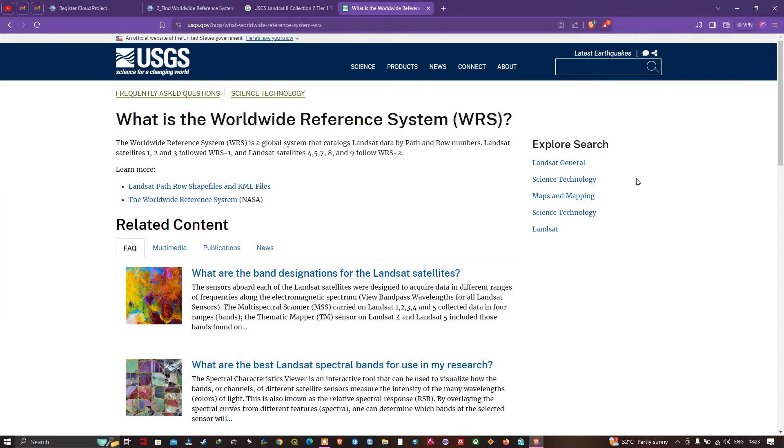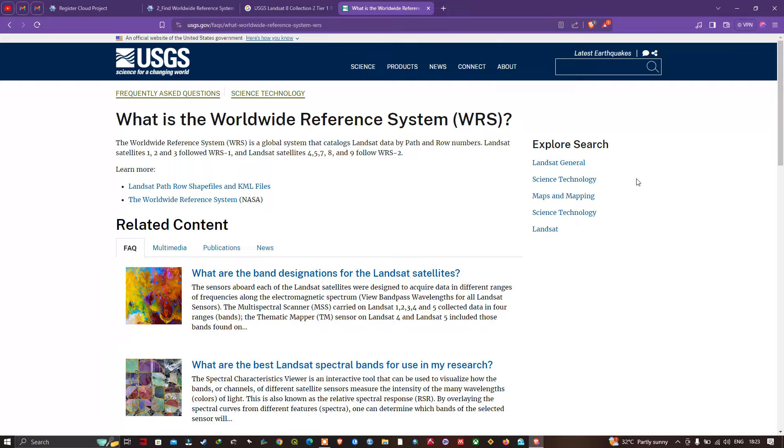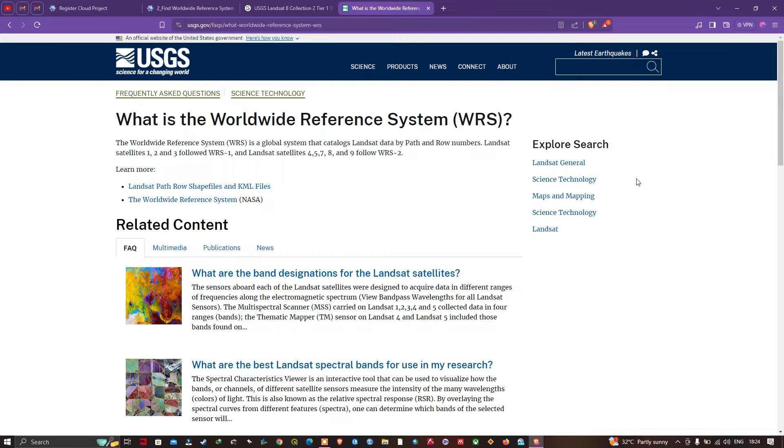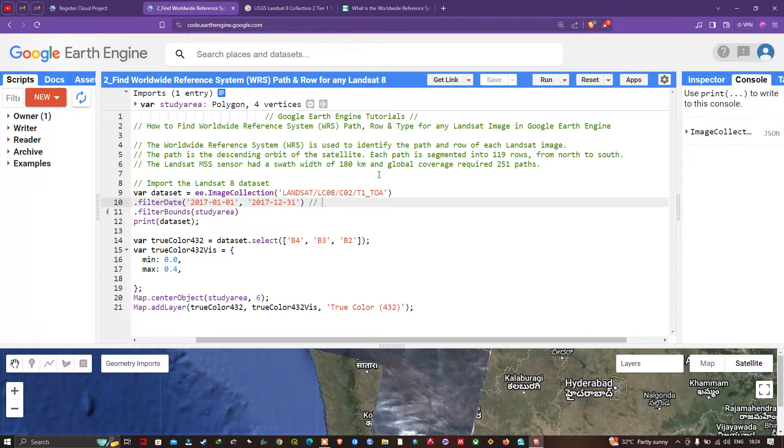Let me explain what the Worldwide Reference System is. The Worldwide Reference System is a global system that catalogs Landsat data by path and row numbers. Landsat satellites 1, 2, and 3 followed WRS-1, and Landsat satellites 4, 5, 7, 8, and 9 follow WRS-2.